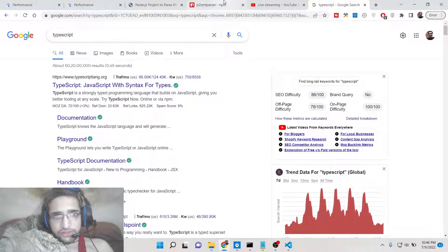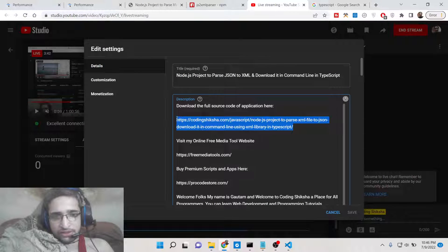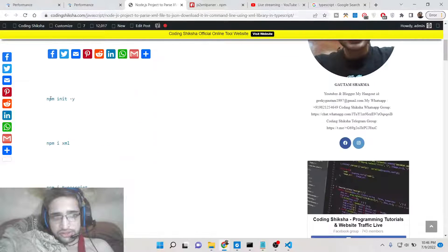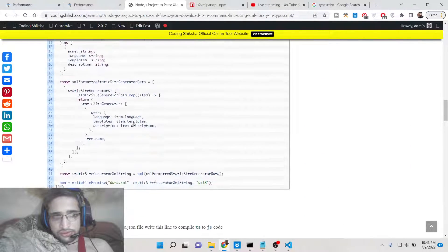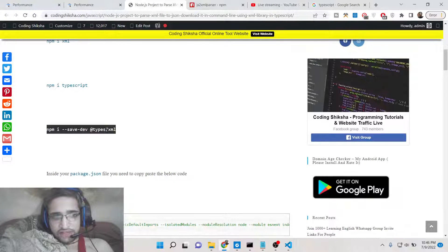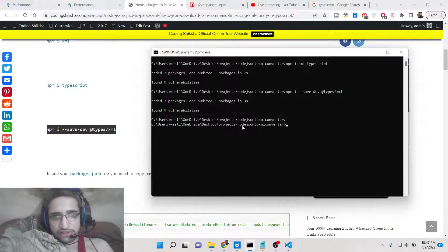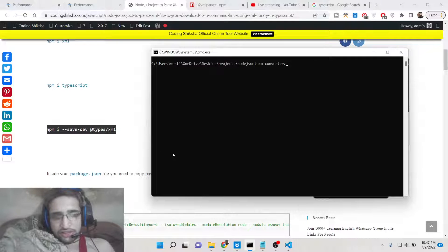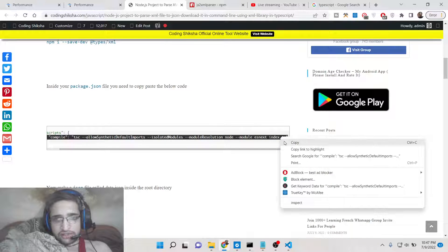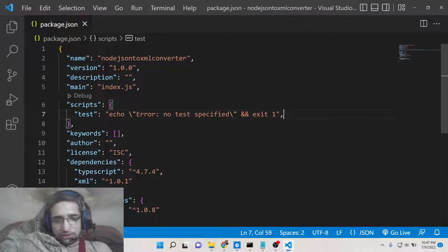If you want to follow along with the video, I have written a complete blog post which will be available in the description. You can go to the blog post where I have written step-by-step instructions and all the source code is given — you can just copy the source code. After this, there is a dev dependency you need to install: @types/xml.